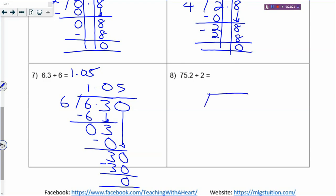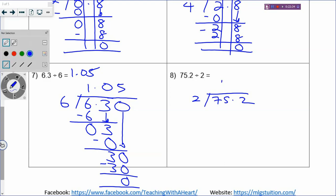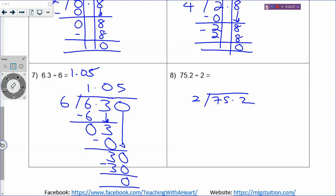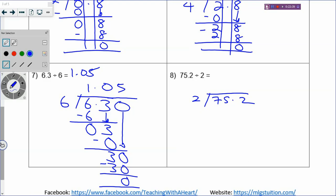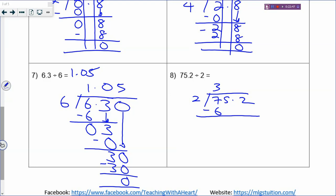For 75.2 divided by 2: if you are confused, draw columns. What times 2 equals 7? 3 times 2 is 6. Make sure when you arrange your digits they are in straight columns - if you slant your digits, you make careless mistakes. 3 times 2 is 6, 7 minus 6 is 1, pull down the next digit to get 15.